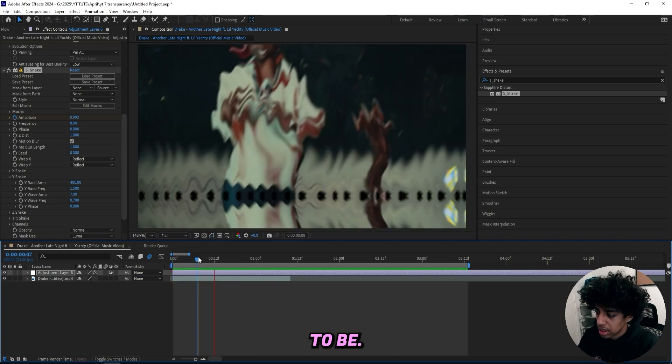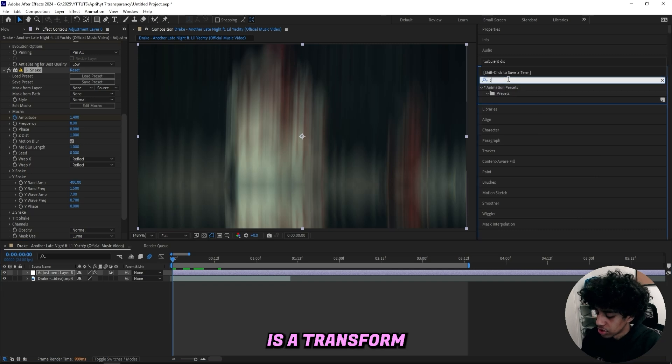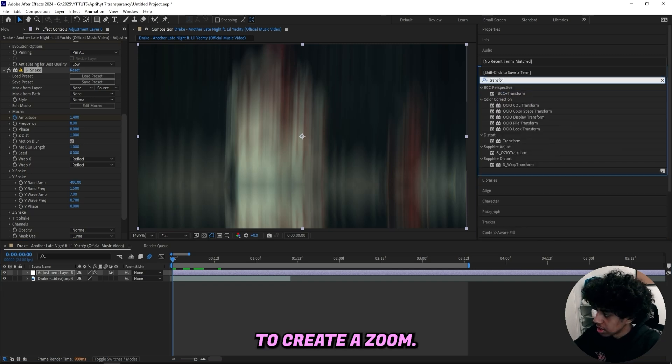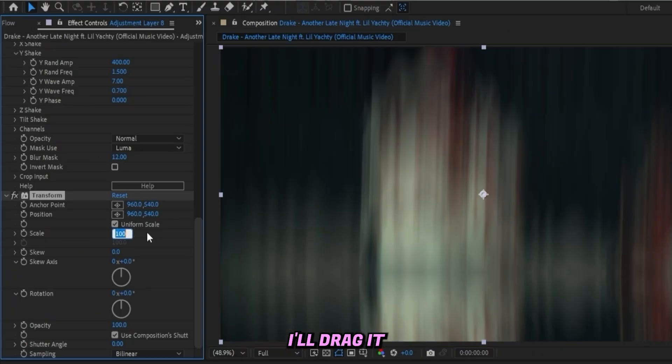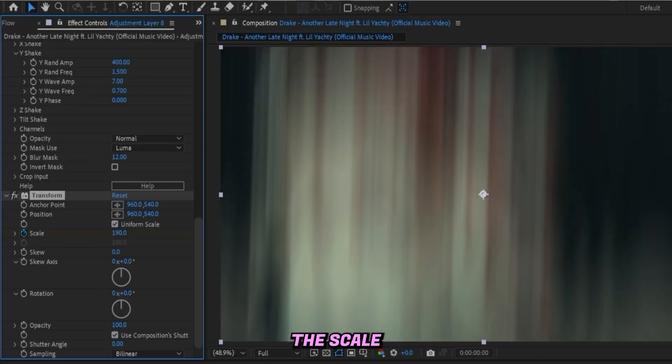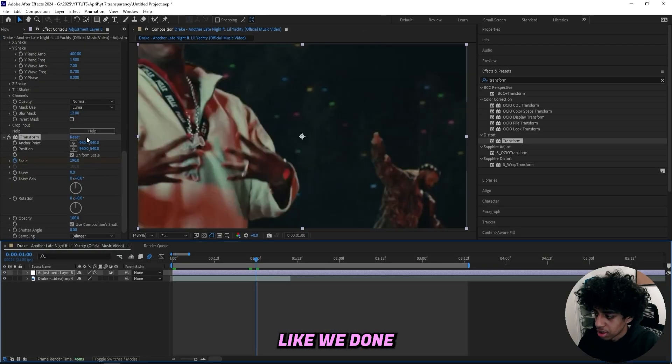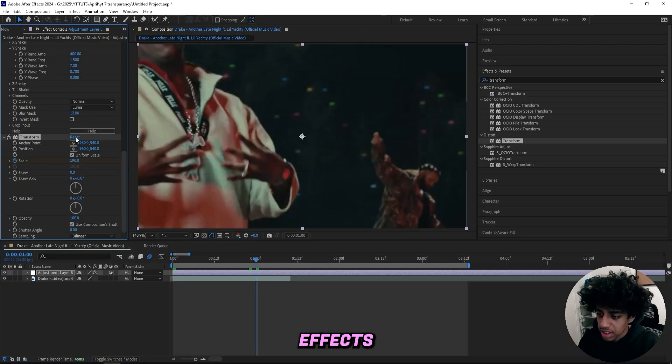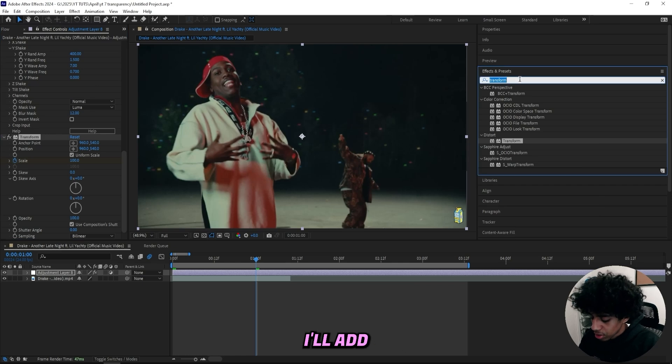The next effect I'll add on is a Transform effect to create a zoom. With this Transform effect I'll drag it up to like, let's do 190, and keyframe the scale, then go to one second like we've done for the other effects and reset it back to 100.